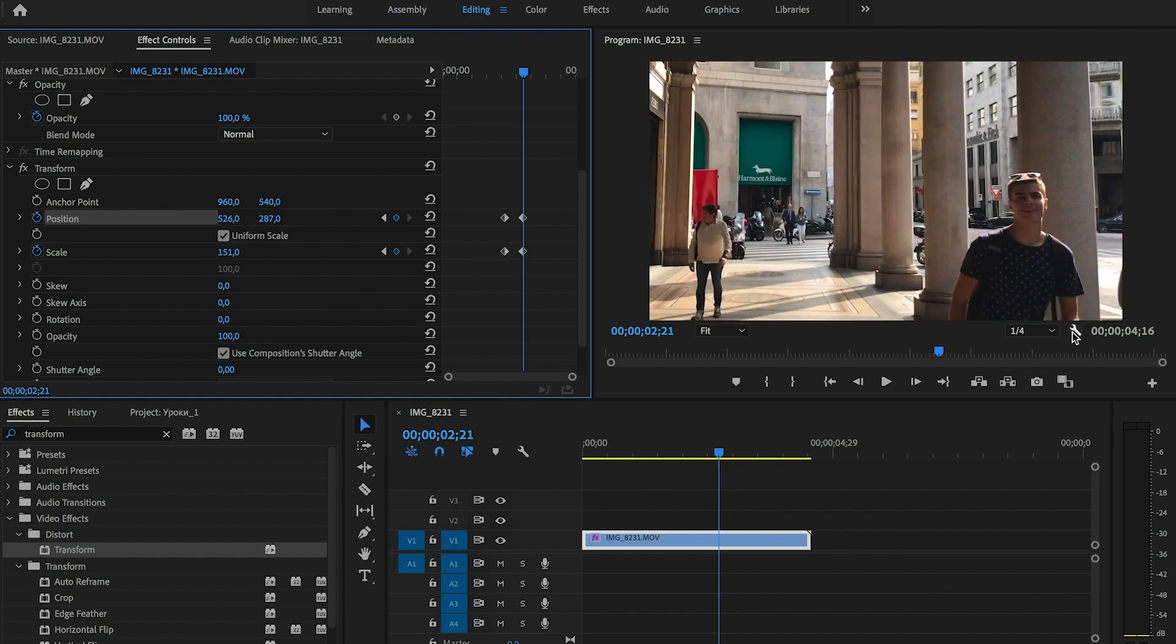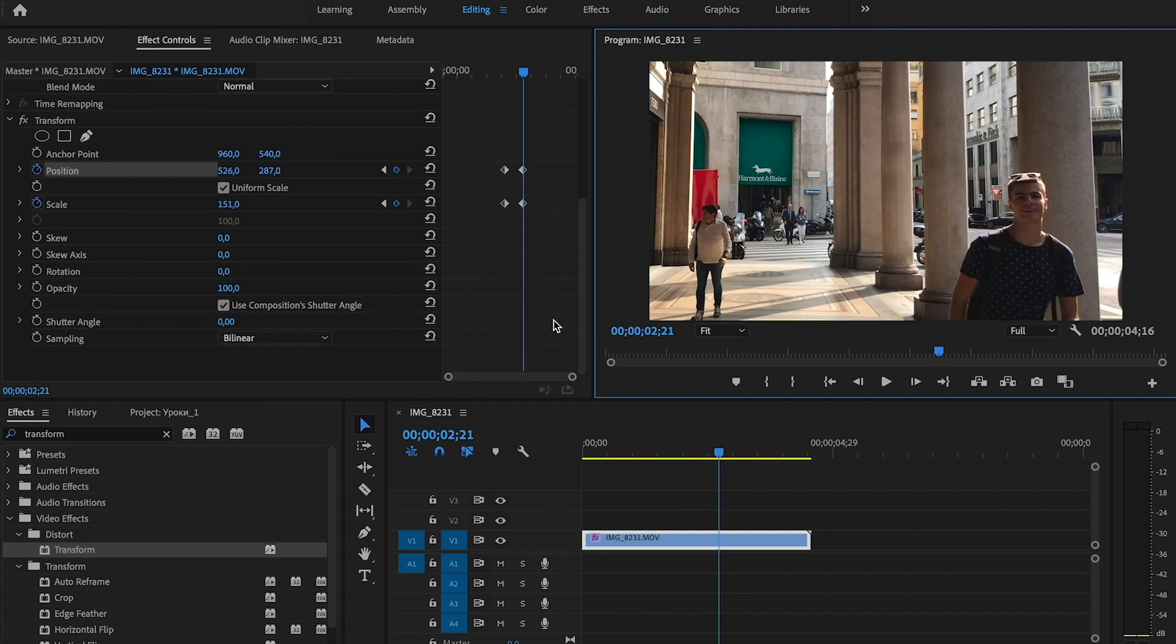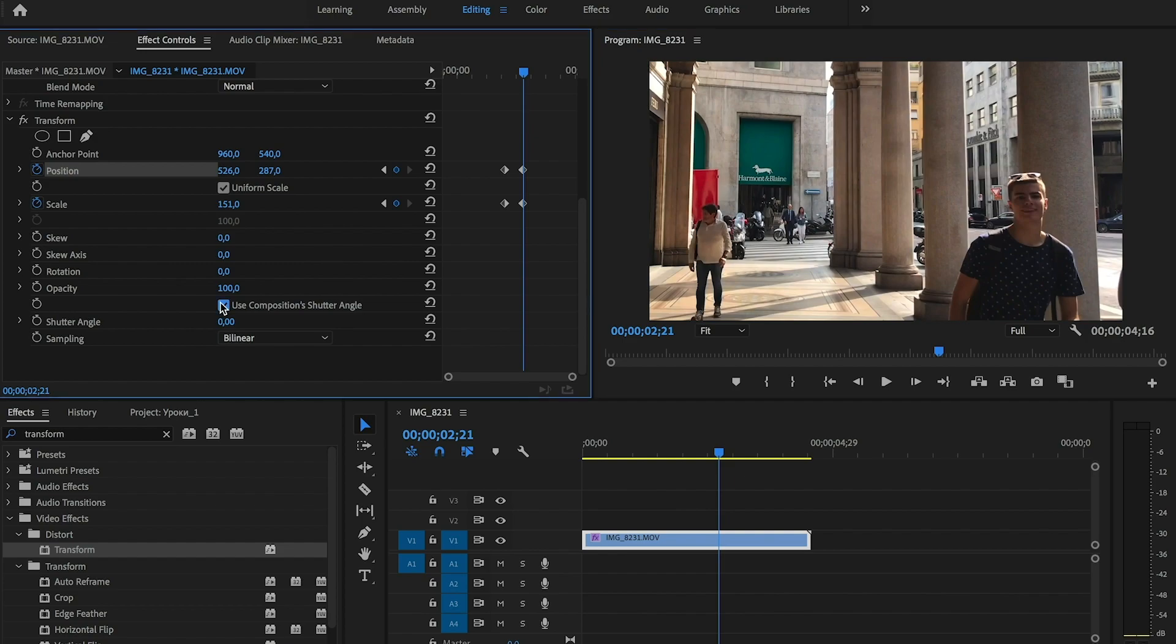Excellent, now we need to add motion blur. We need to uncheck the option use composition's shutter angle and set shutter angle to 360.